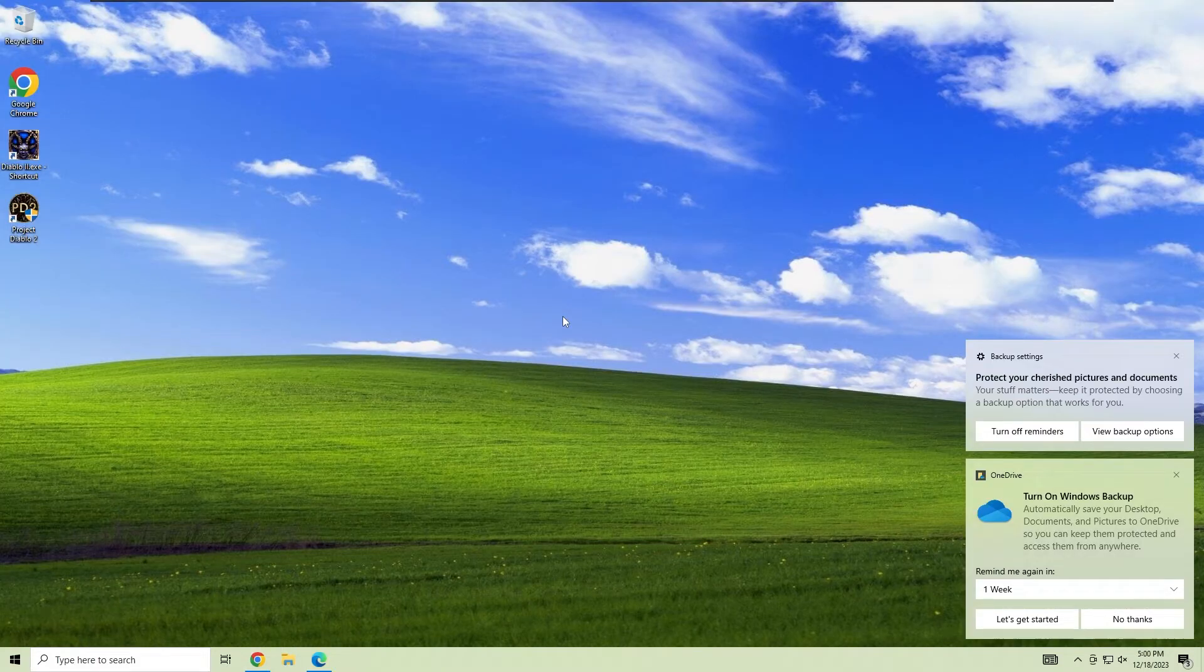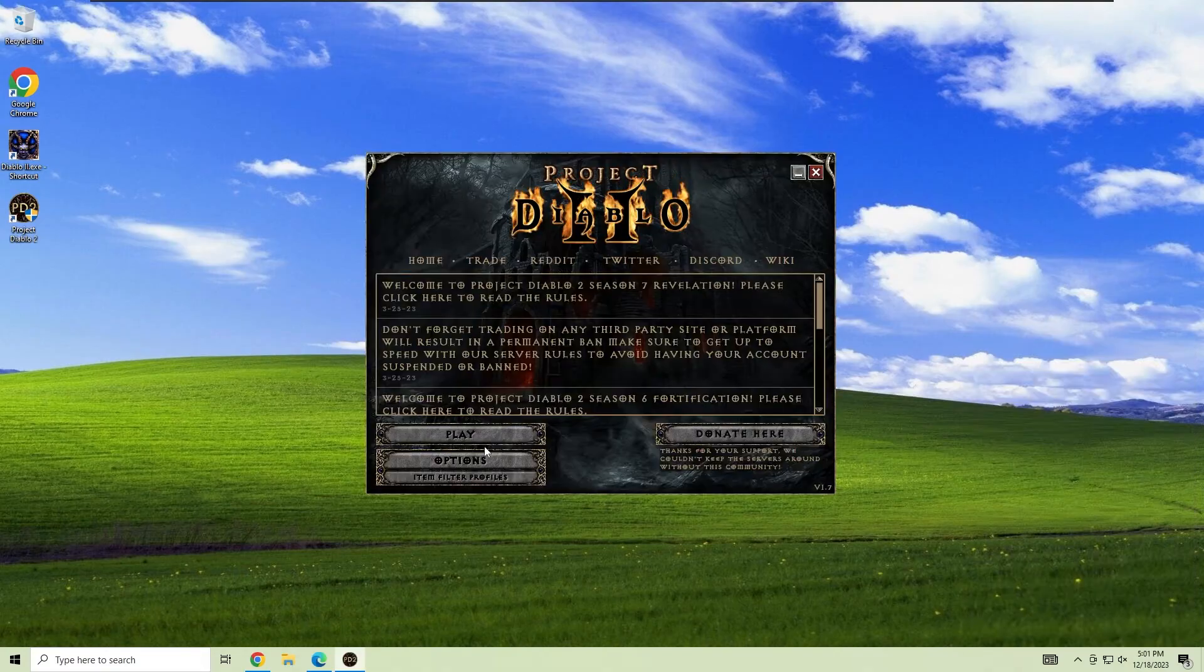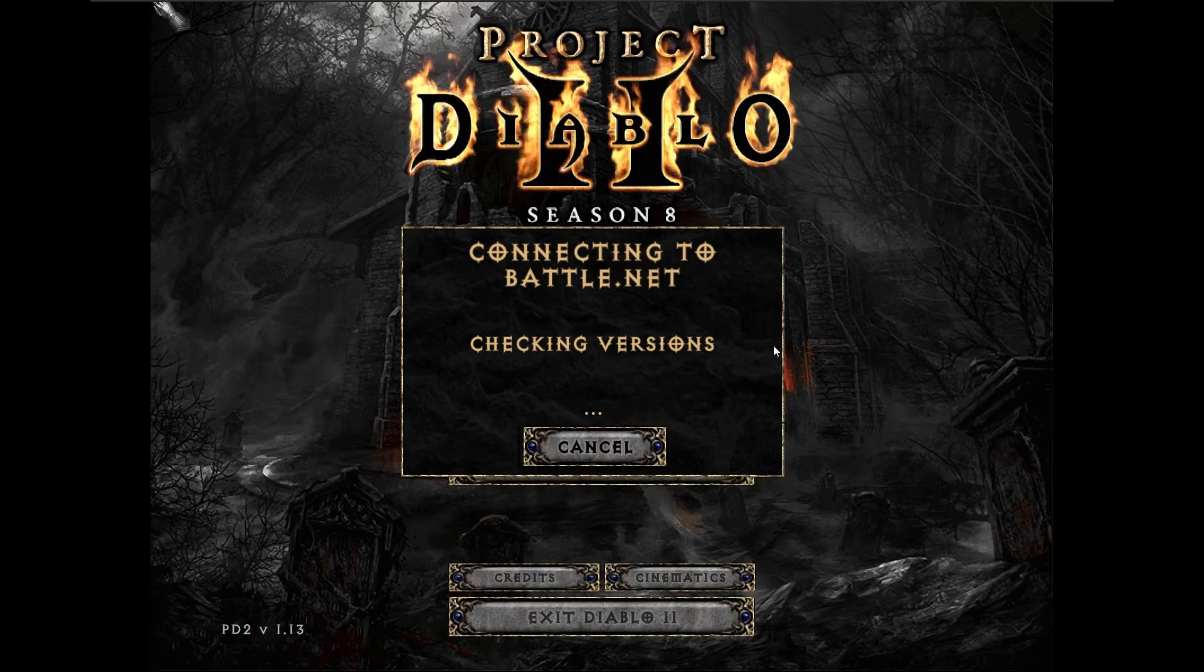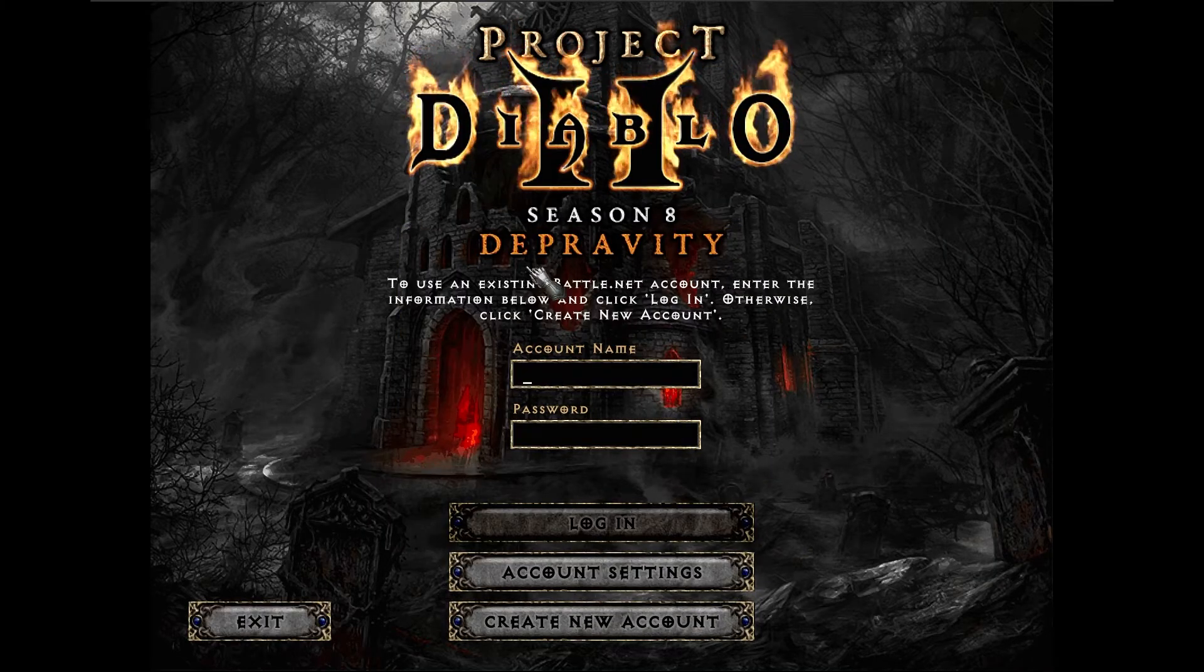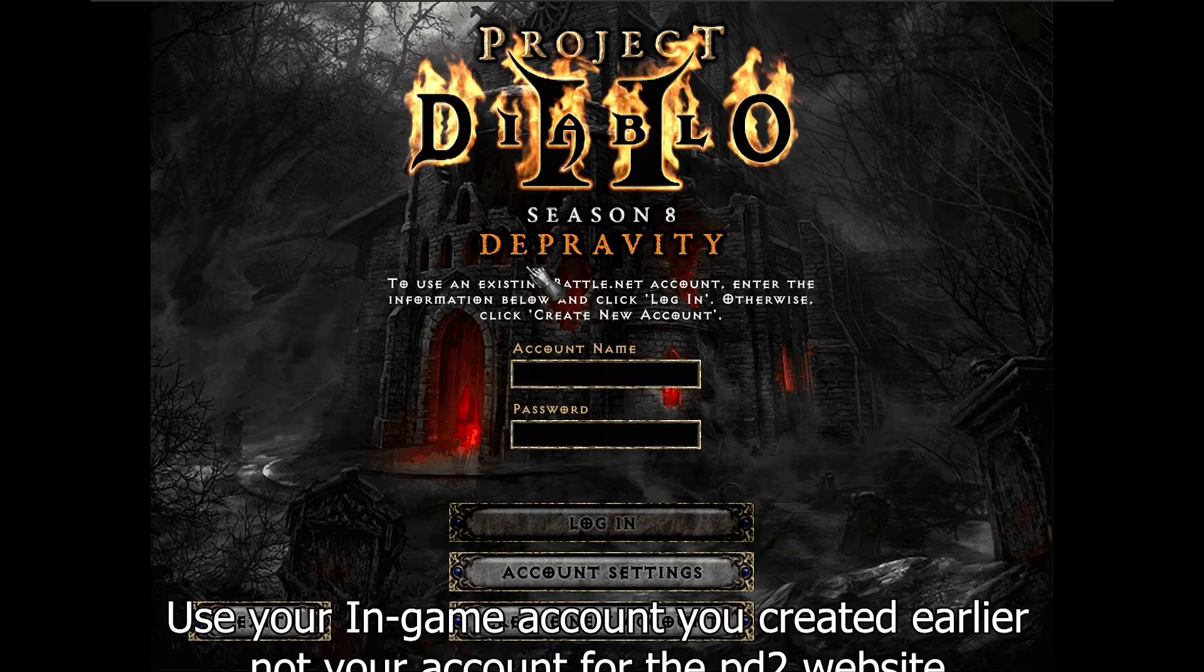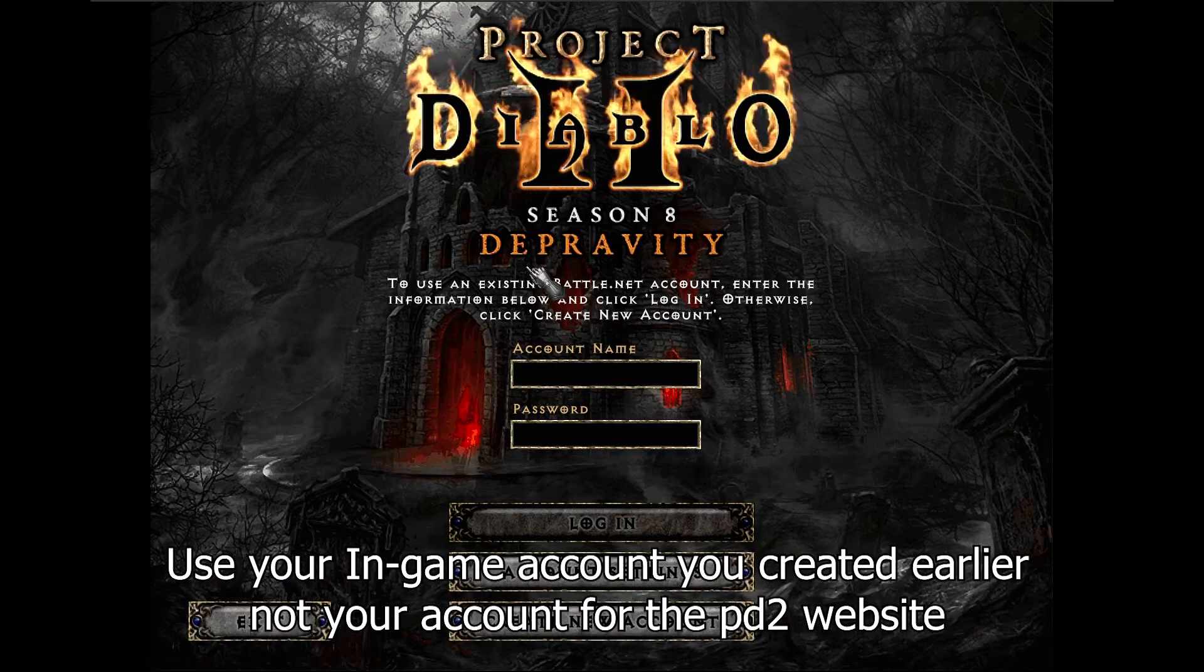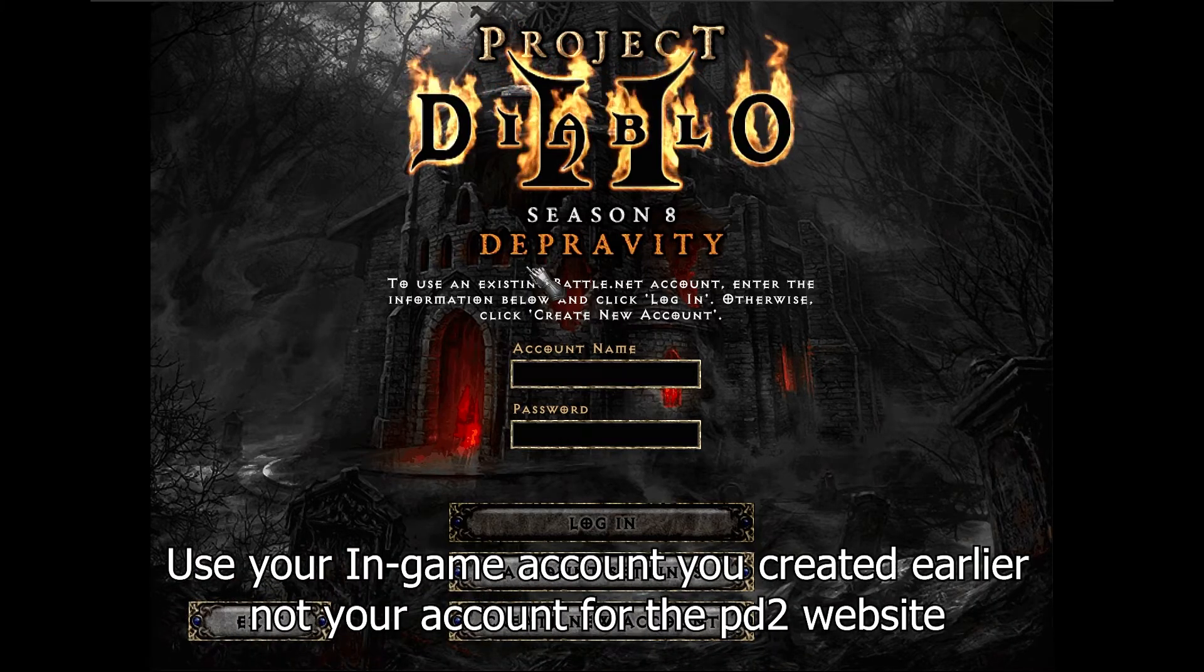Once you've linked your account, open the Project Diablo 2 launcher, click play, and you'll be taken to the account login screen. Make sure you're using your in-game account login information, not the website credentials.